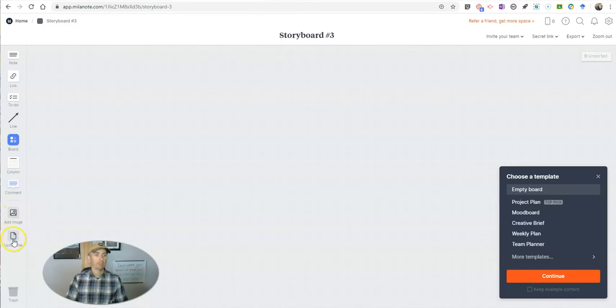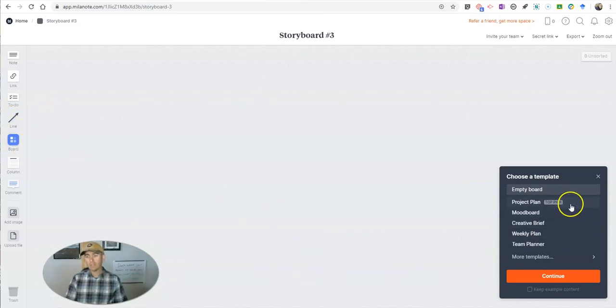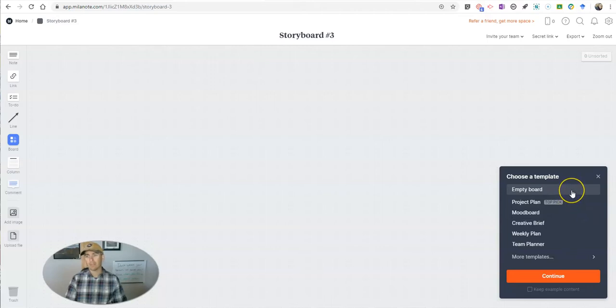I can add images, upload files, put links, I can even use it as a to do list. You can see there we have lines to connect things that we add, or we can use one of these templates. And this is the way that I would go about it.